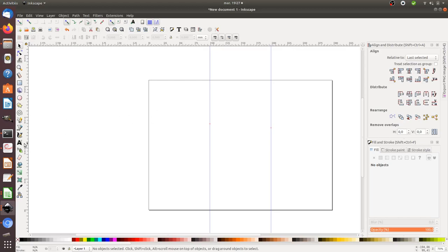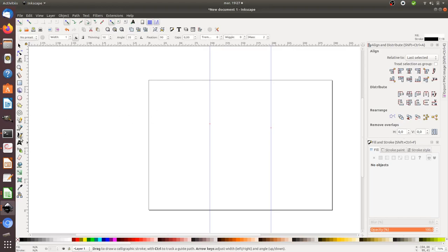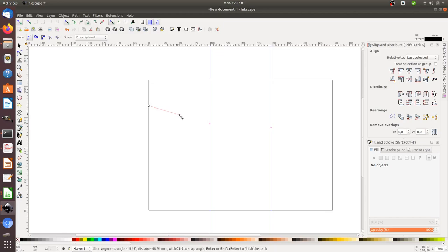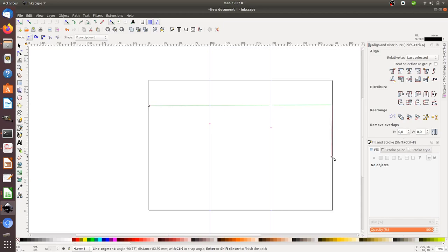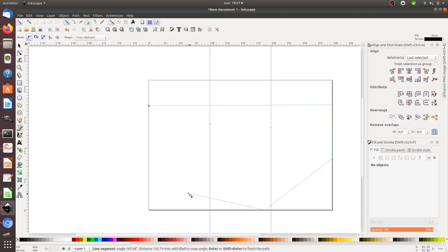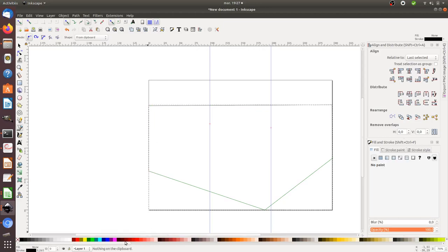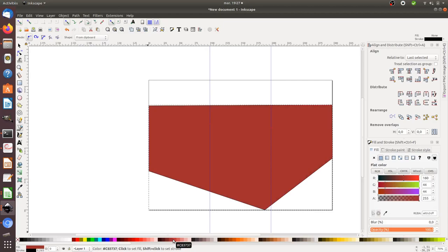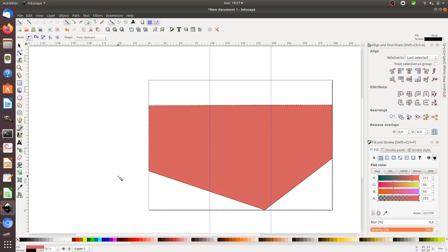To design the shapes, you can use the Bezier curve feature of Inkscape to draft the different lines that you'd like. For example, let's design something like this. Once it's done, you can select the color of your choice, something like this.